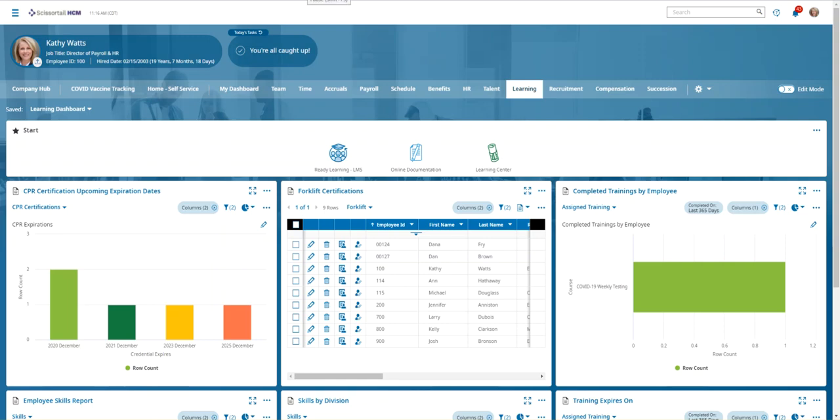Okay, so in this video I'm going to show you how you can change the look and feel of the Ready Learning LMS from the administrator's point of view. I've logged in to our demo company as Kathy Watts, the director of payroll and HR at this company.